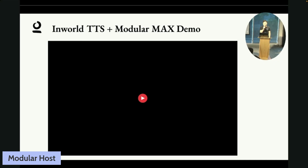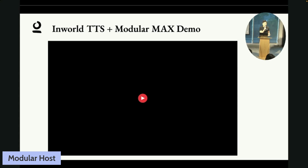We started to collaborate with Modular to improve the text-to-speech model from InWorld starting from early this year. Back then, we had some challenging issues as we continually increased our model size. The text-to-speech latency is very critical to our consumers, especially for real-time applications. So we wanted to solve the latency issue and speed up the text-to-speech model as we continued to increase the model's parameter size. We started to partner with Modular to solve this issue. Let's see this demo quickly to showcase the final result for InWorld TTS and Modular Max Inference Engine.